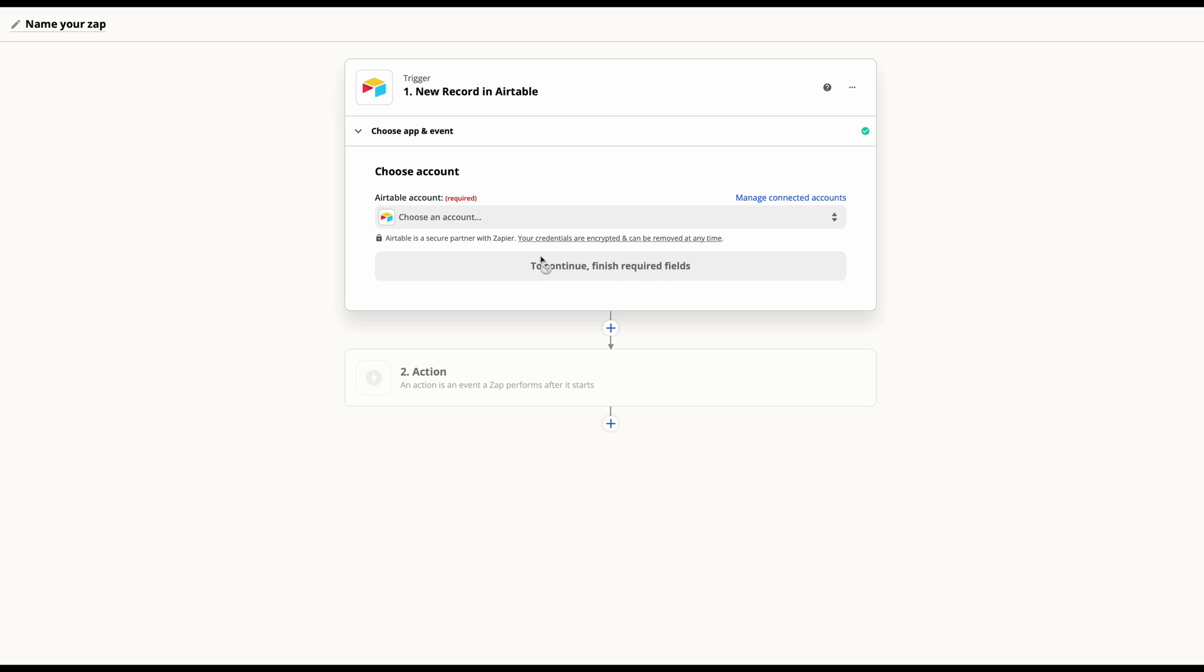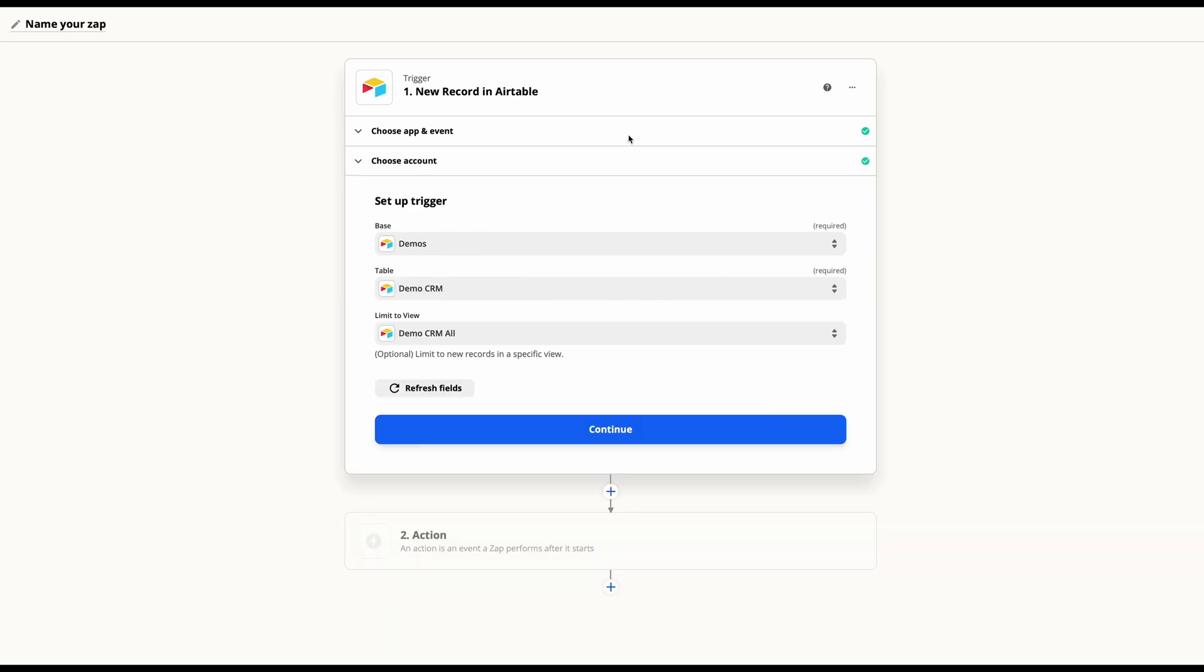From here, you'll connect your account. With your account connected, you'll need to come in and select the appropriate base, table, and a limit to view if one is applicable.